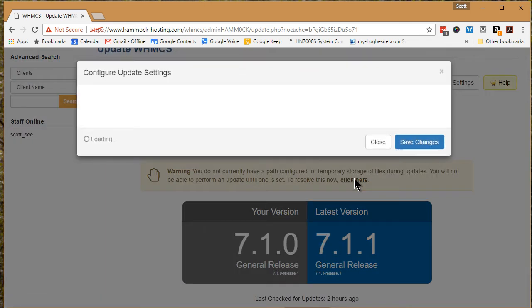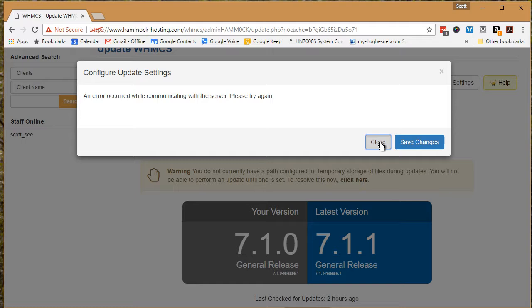And that is what I get: an error occurred while communicating with the server, please try again.